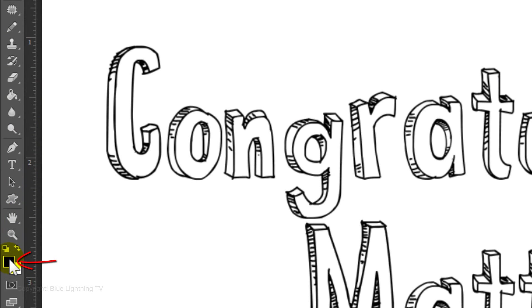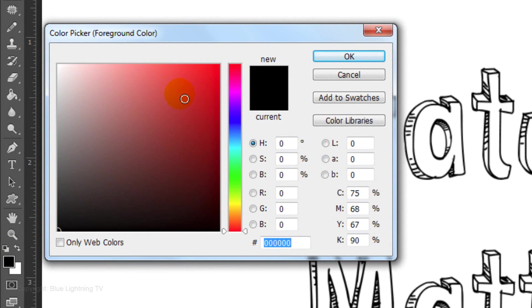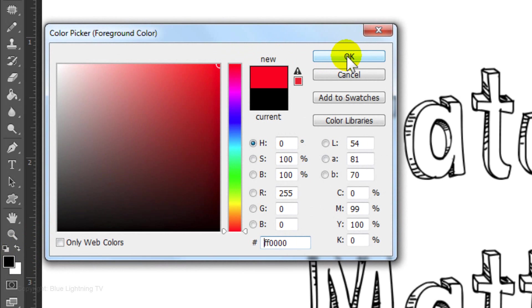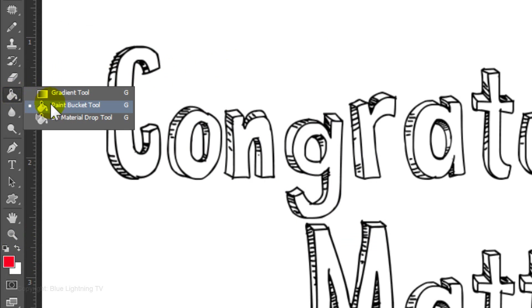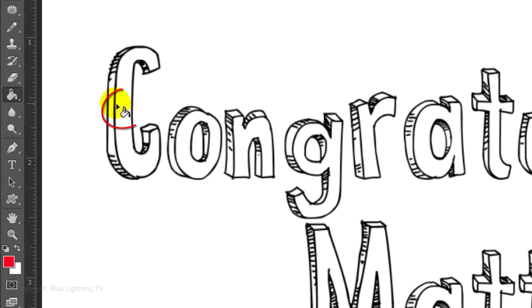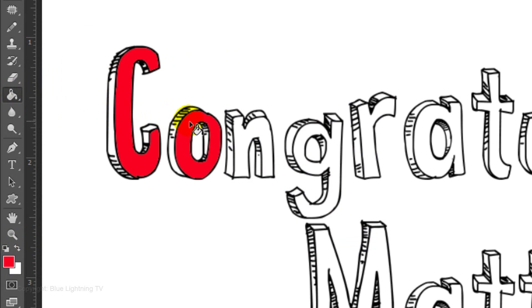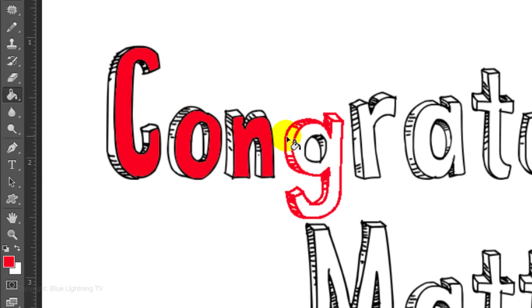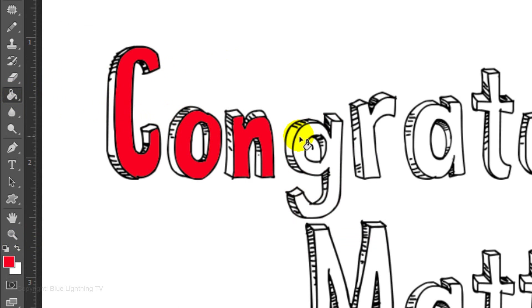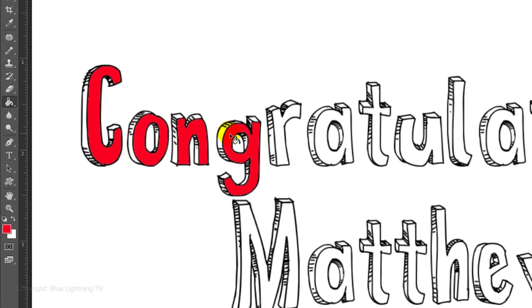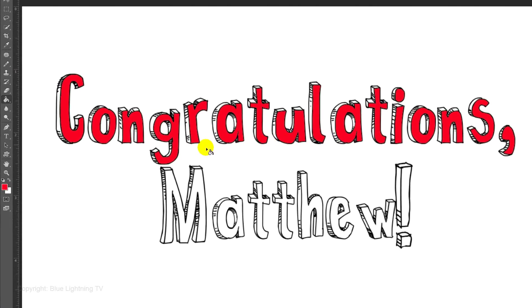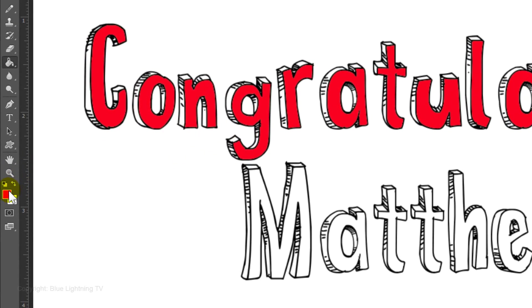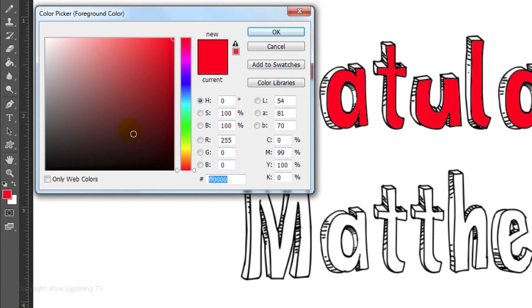Click on the foreground color, pick a color, then click OK. Open your Paint Bucket Tool and click inside your characters. If you accidentally click on another part, press Z to undo it. Repeat the process to add color for each character.